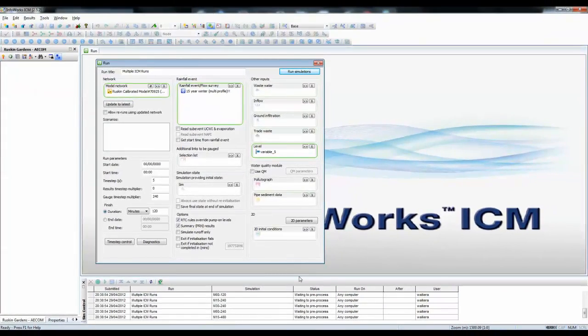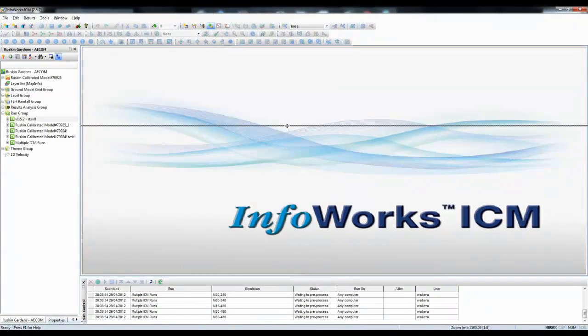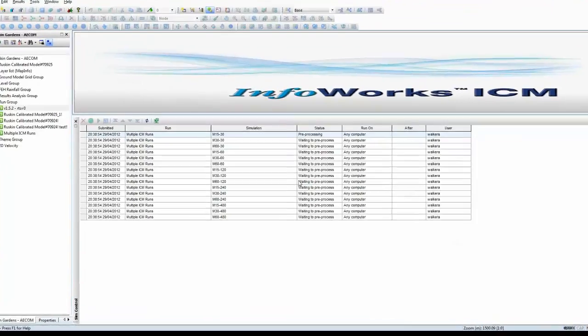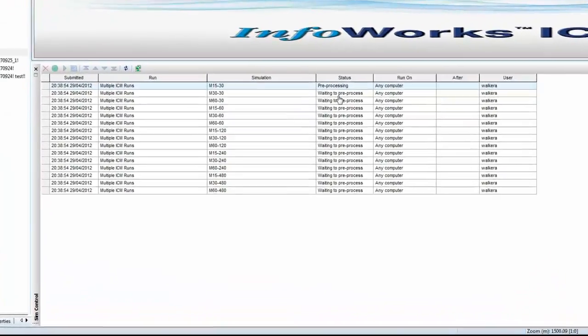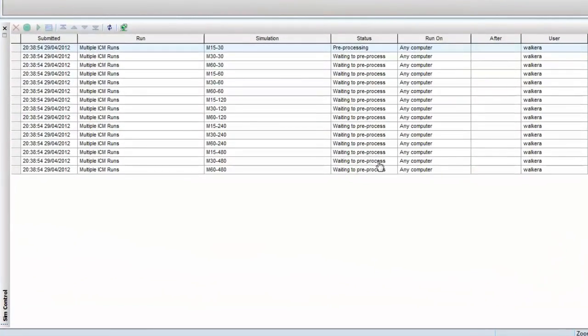All of the runs are now set up, and we can expand this particular part of the dialog, and we can see them all sitting here, waiting in the queue.